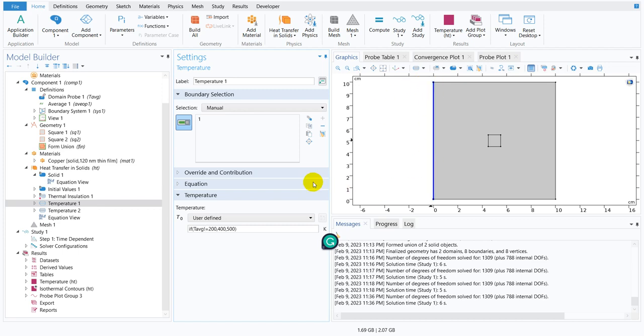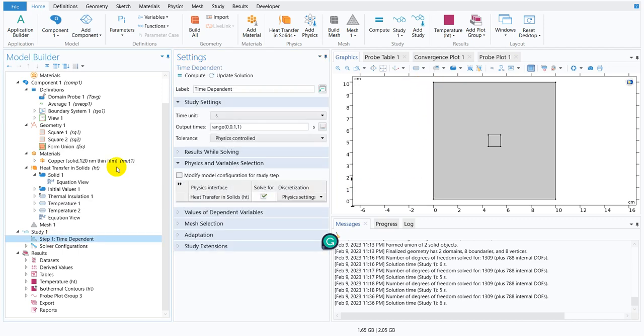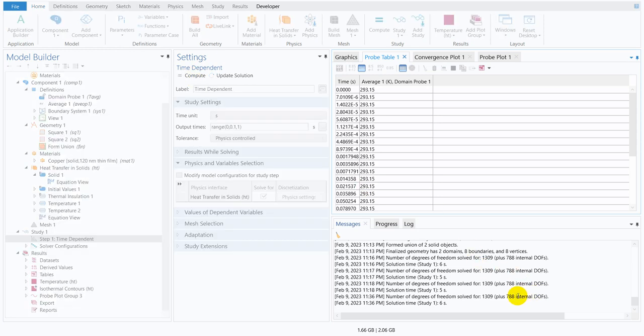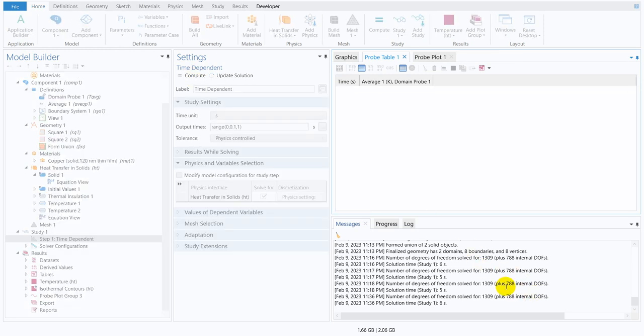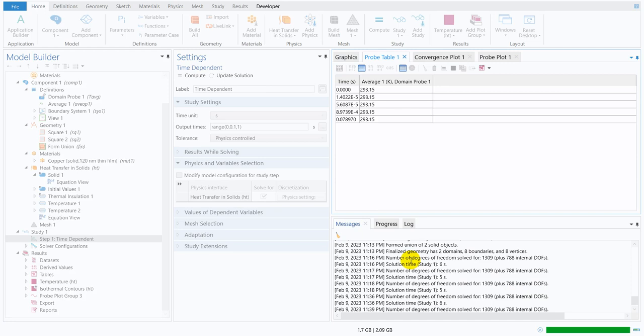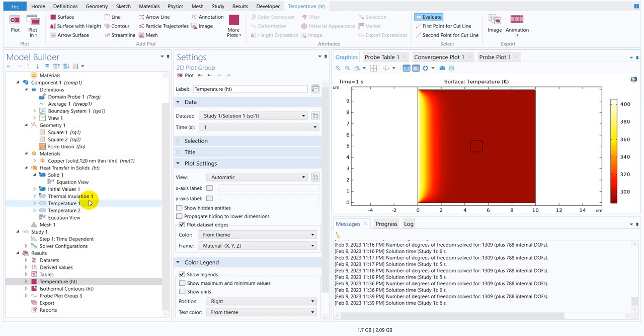If it is 200 then it will come here. I mean this boundary condition would be 500. This would also run, I just click on compute. Yeah it's running, that means this logical expression is perfect.